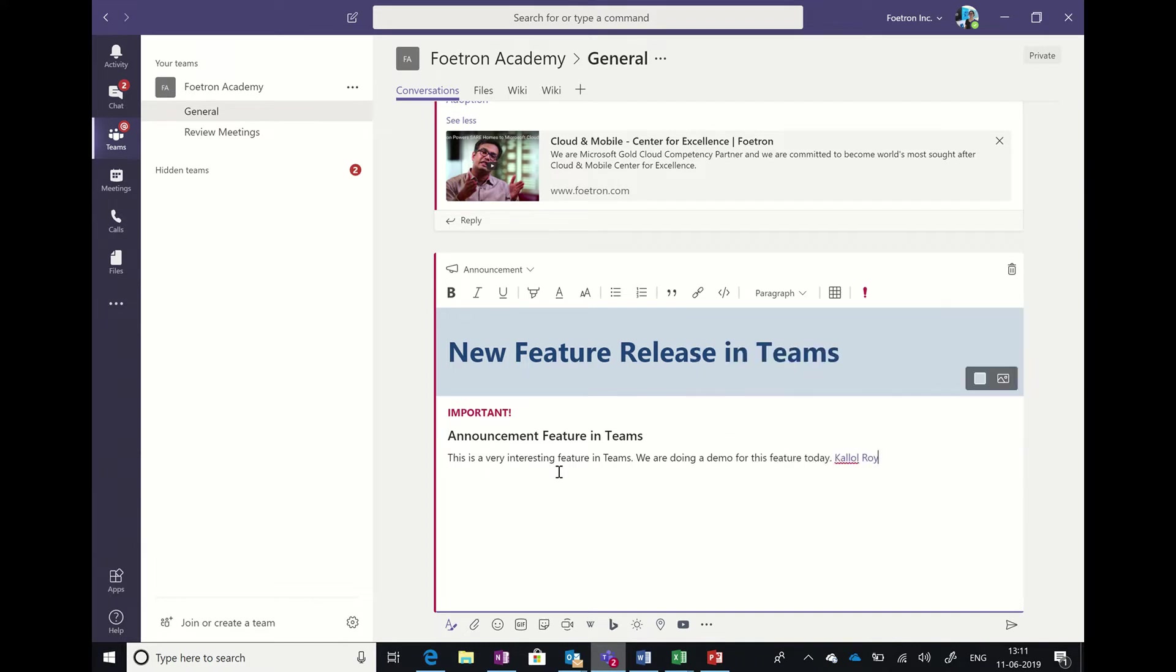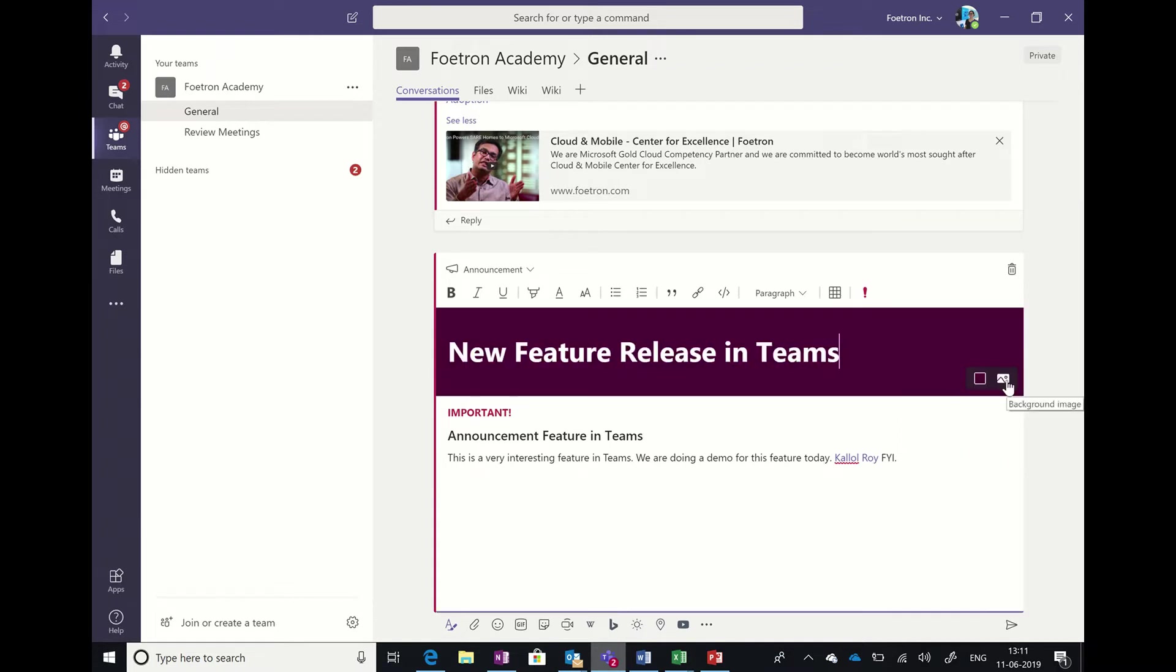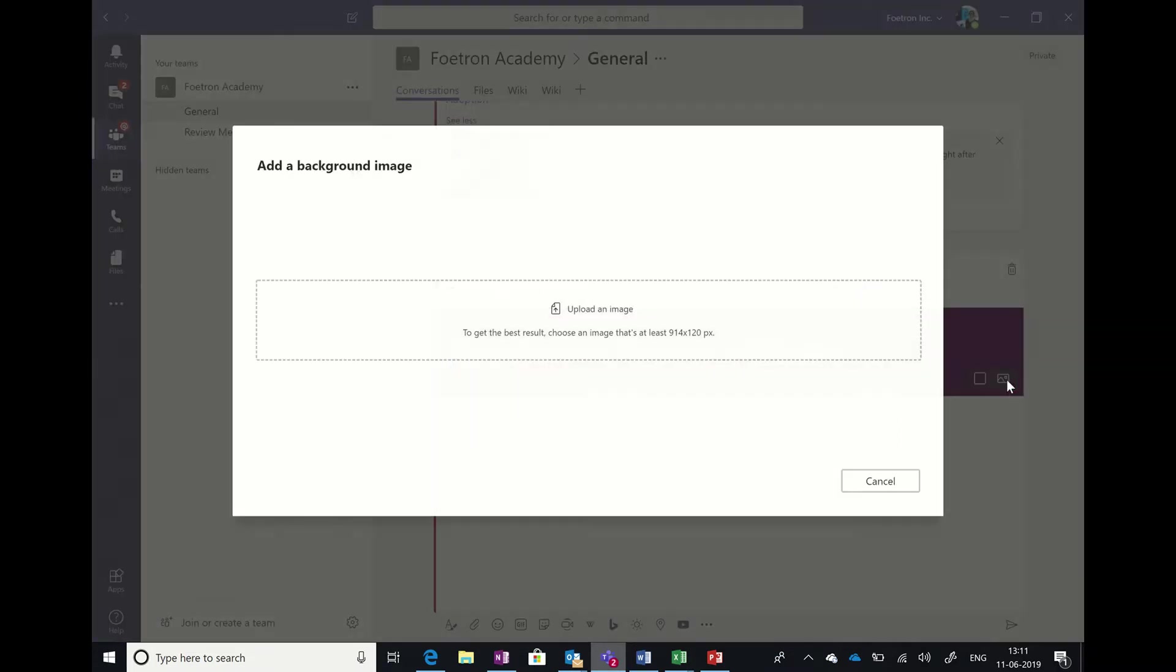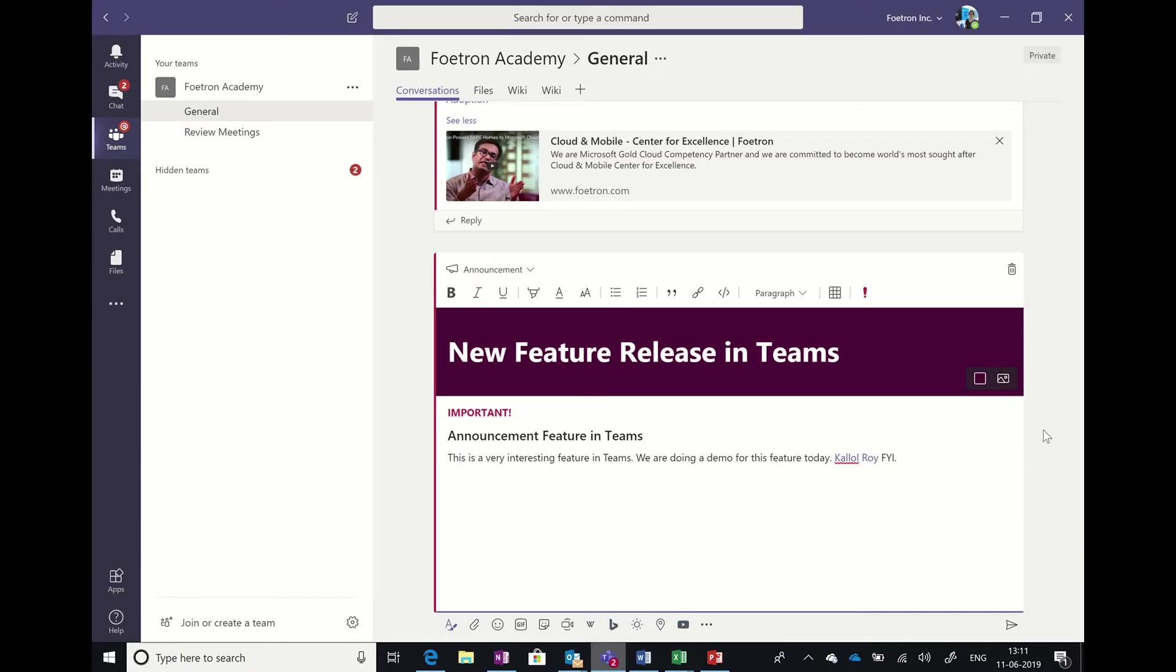You can tag people as well as change the background here or add a background image. Right now I don't intend to add a background image, so I'll skip this part. You can try it at your teams, or we will be soon uploading another video to show you how you can do that.